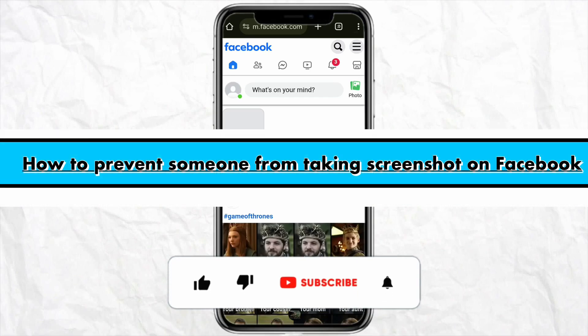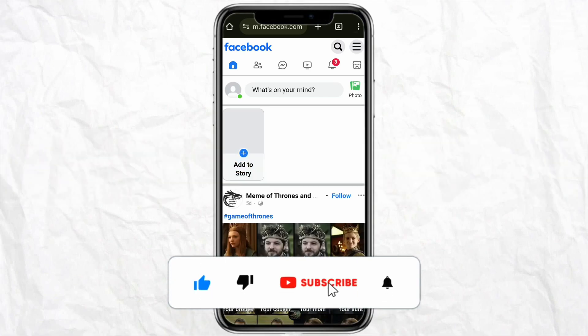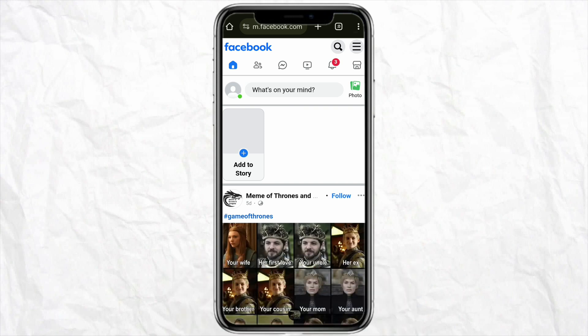How to prevent someone from taking a screenshot on Facebook. Hello everyone, welcome back to the channel. In this video I'm going to show you how you will be able to prevent someone from taking a screenshot on your Facebook. For that, all you have to do is just open your Facebook account and after that simply log in.